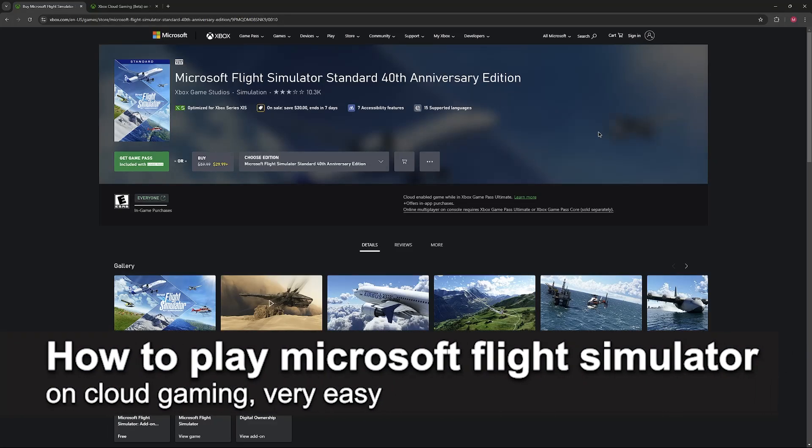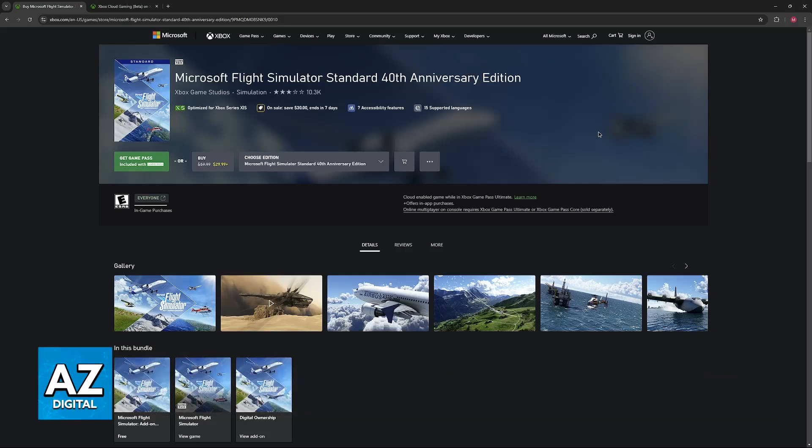In this video, I'm going to teach you how to play Microsoft Flight Simulator on cloud gaming. It's a very easy process, so make sure to follow along.